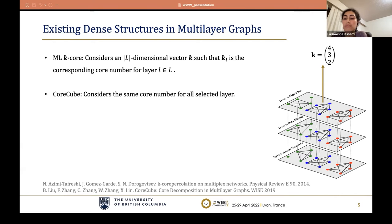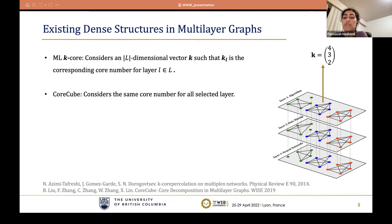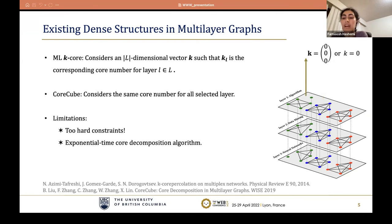The second definition of cores in multi-layer graphs, proposed by Liu et al., first chooses a subset of layers and then considers the same core number for all selected layers.